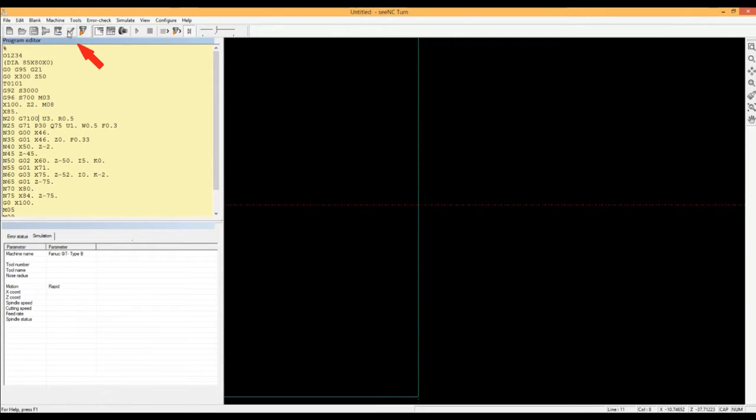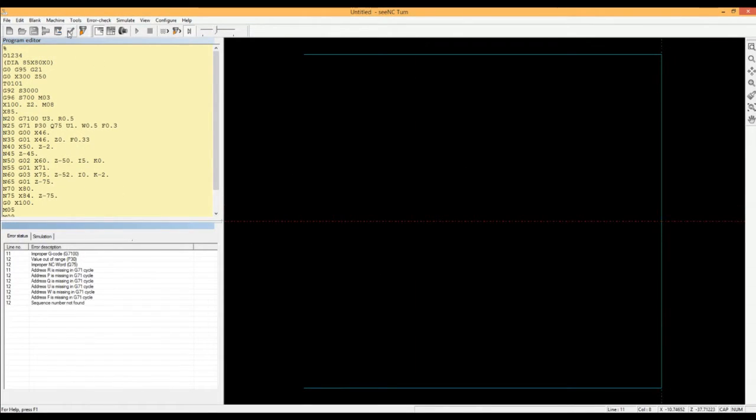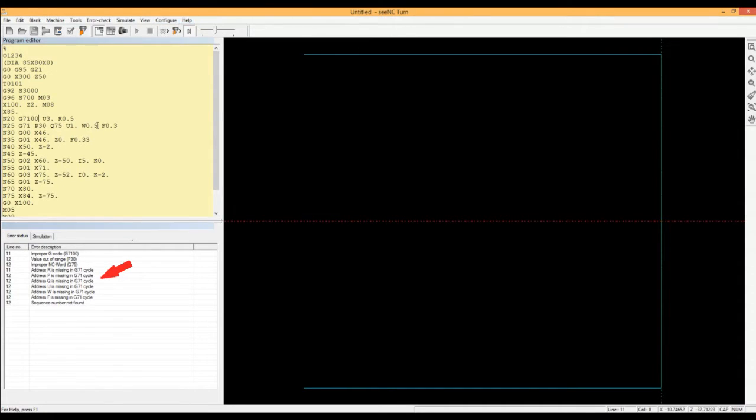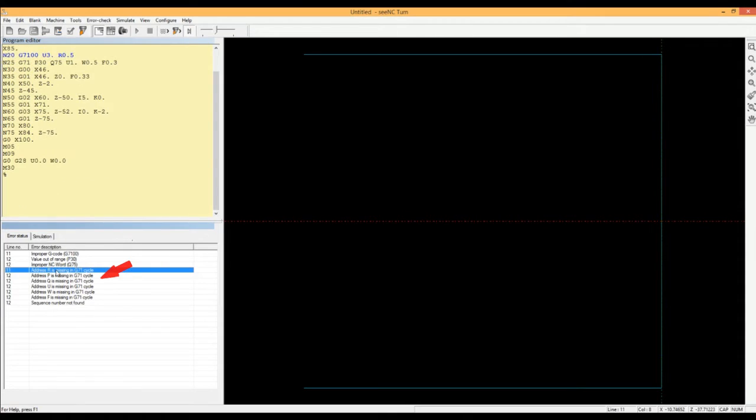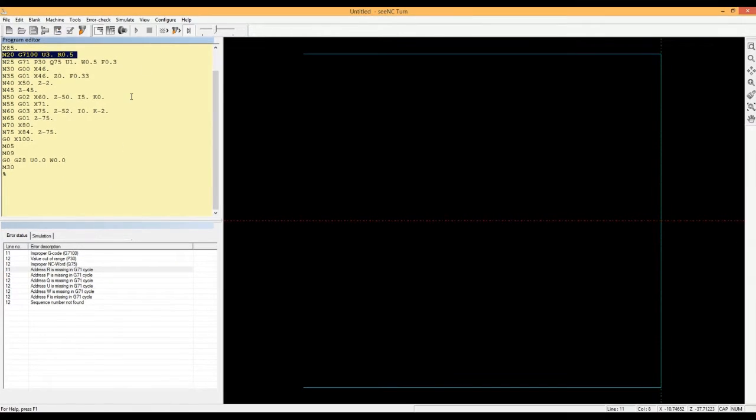He then activates the automatic error check. The software scans through the whole program and lists all program errors with their locations. This program checking is something that you would normally have done. Instead, here the software is acting as your assistant and doing the job for you.